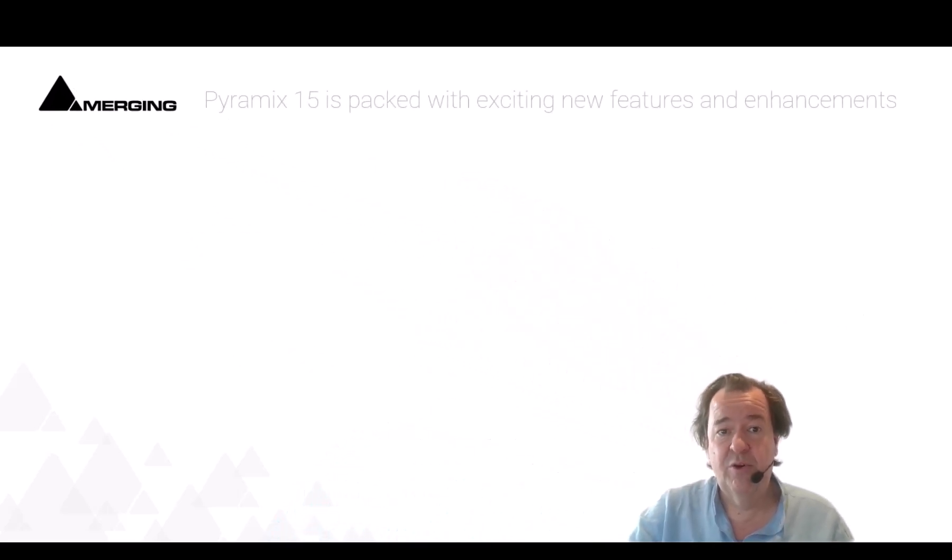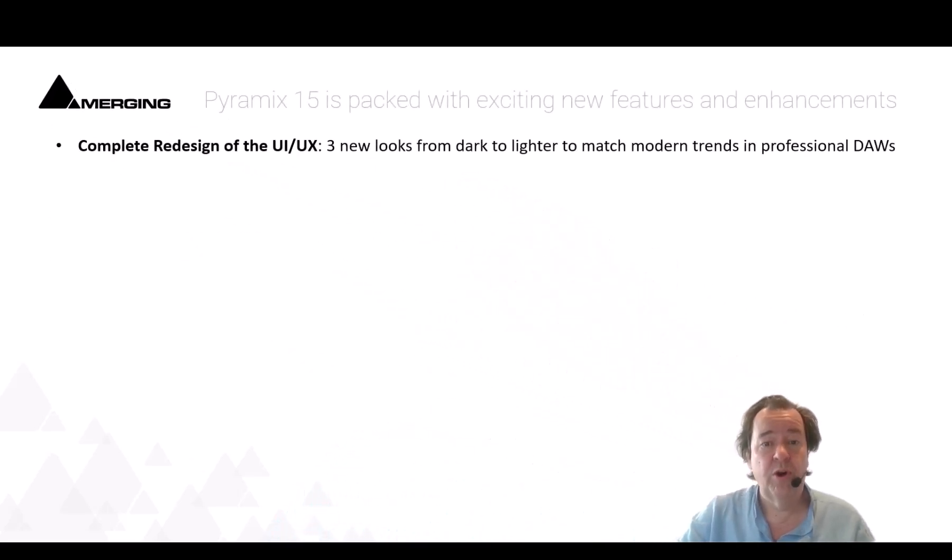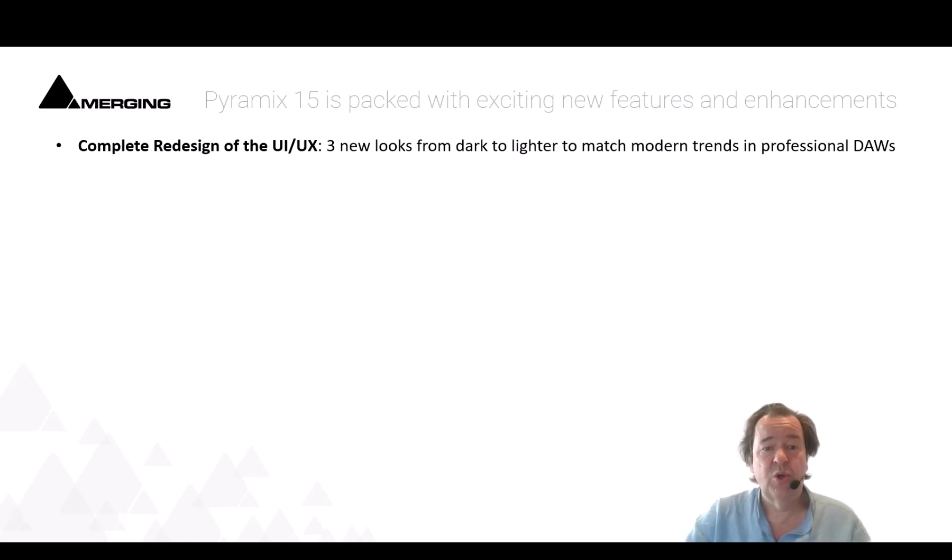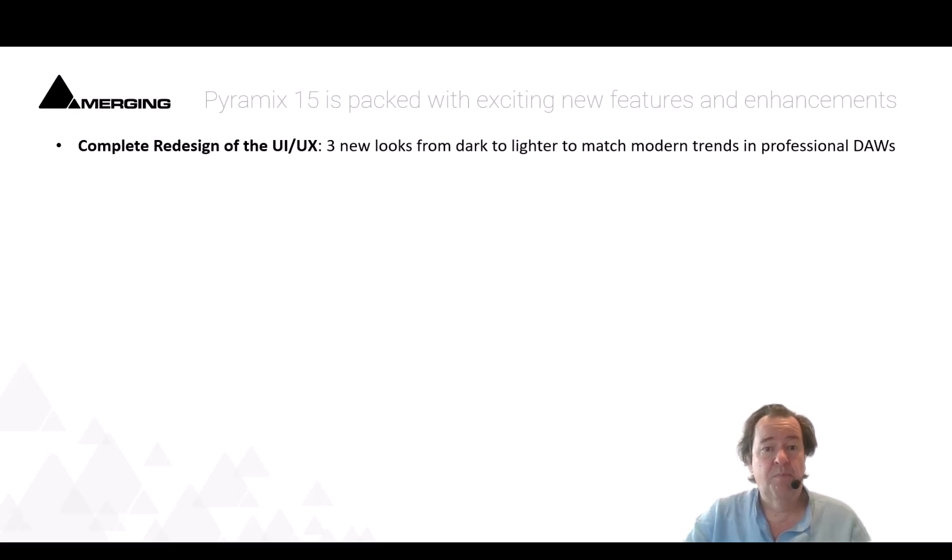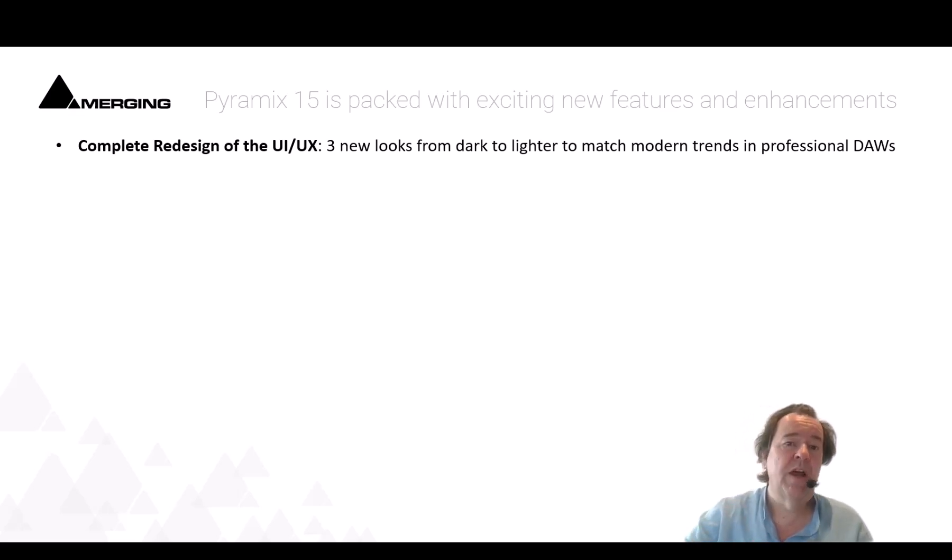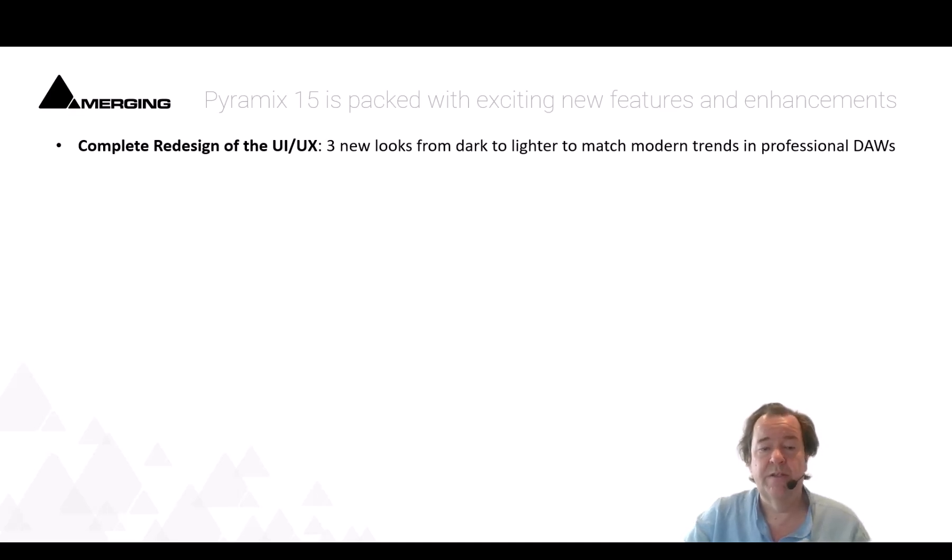But first and foremost let's have a look at what we worked on. We redesigned totally your user experience and user interface so that it looks slick, modern, a bit darker, but you still have three levels that you can choose from dark to lighter.